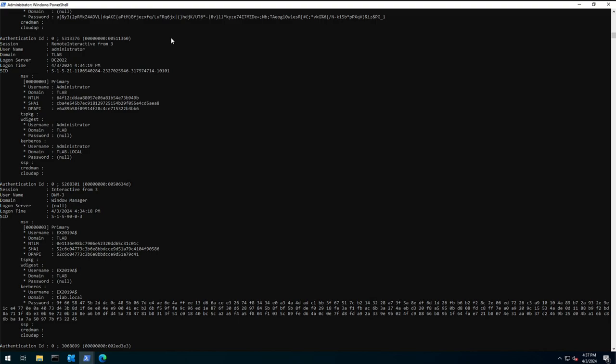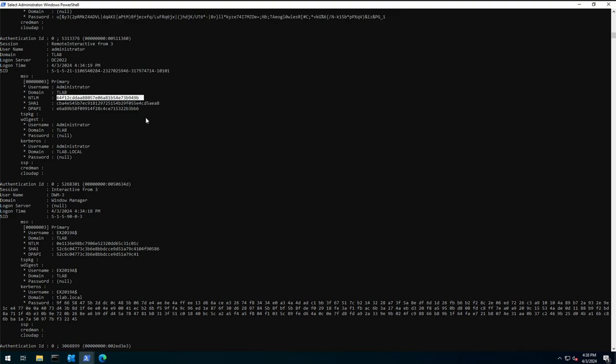So running this you can see that I'm looking for the Administrator account. Now obviously I've got other accounts, test accounts, user accounts, etc. But what I'm interested in is the Administrator account with the NTLM hash that we're going to be using here, which I'll be showing you shortly with NetExec how we can get information and pwn the systems.